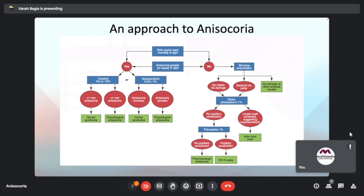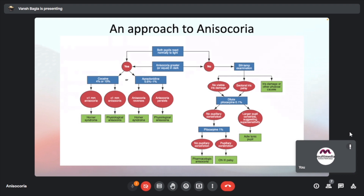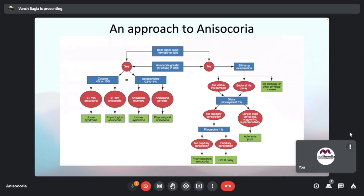If both pupils react normally to light, we assess for Horner's syndrome using a cocaine test. Anisocoria greater than 1 mm leads to a diagnosis of Horner's syndrome; less than 1 mm leads to physiological anisocoria. When an apraclonidine test is done, if anisocoria reverses, we confirm Horner's syndrome; if it persists, we diagnose physiological anisocoria.